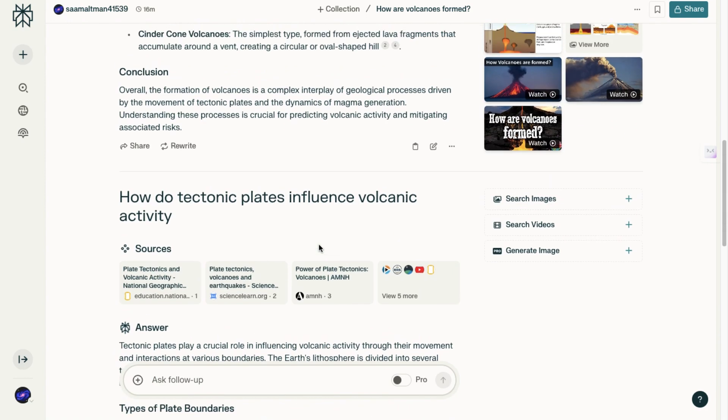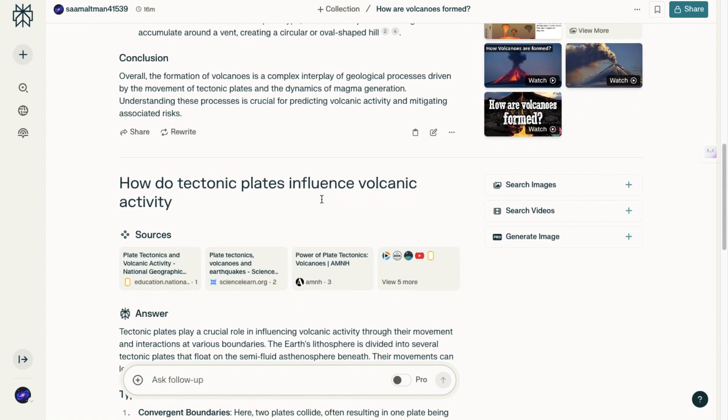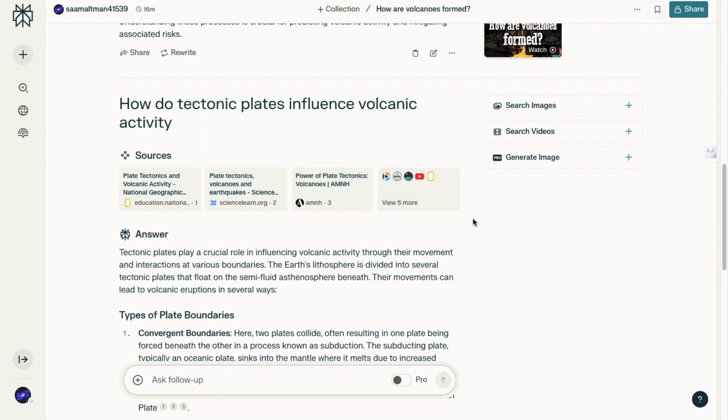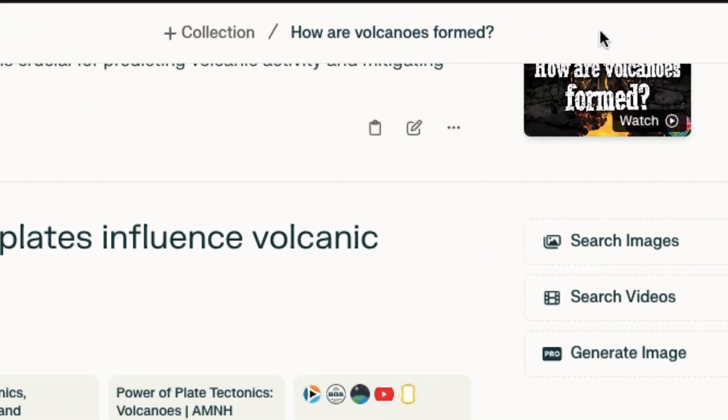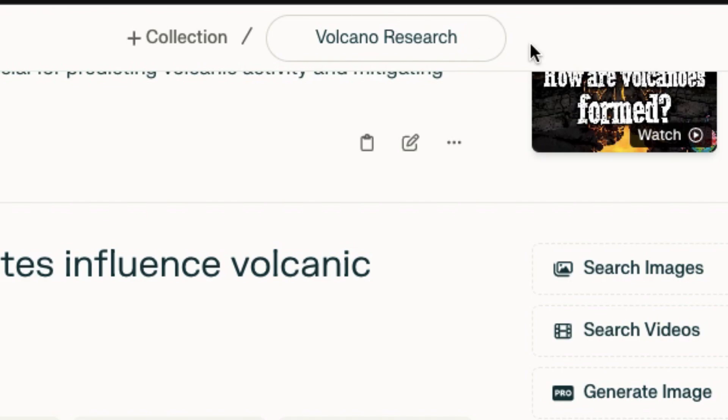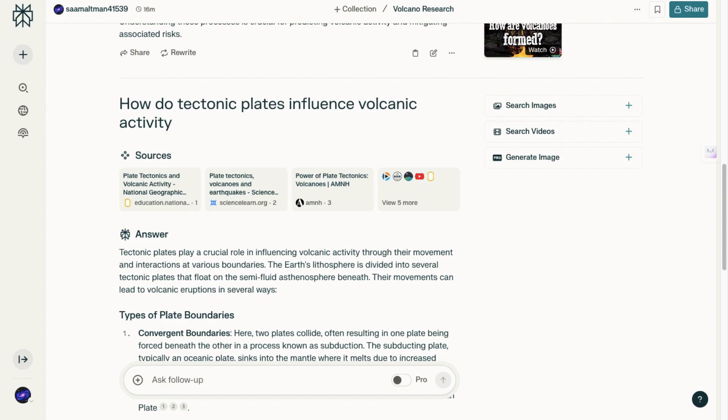Understanding the search feature is crucial because it appears to be one of the biggest value points of Perplexity AI. Now, let's move on to the collections feature. This feature allows you to organize your research by adding your chats to a collection. For instance, we can create a collection called Volcano Research and hit enter, and then we can easily reference and categorize our chats within this collection.